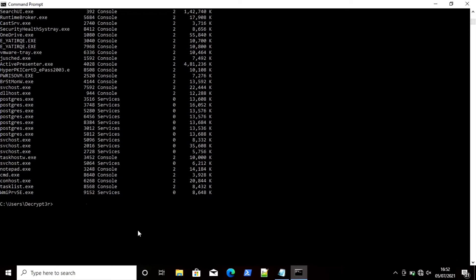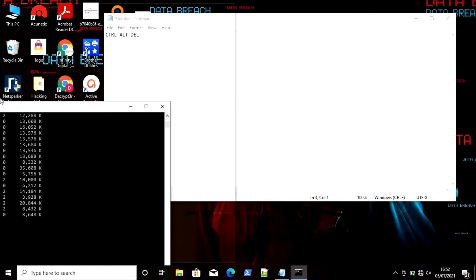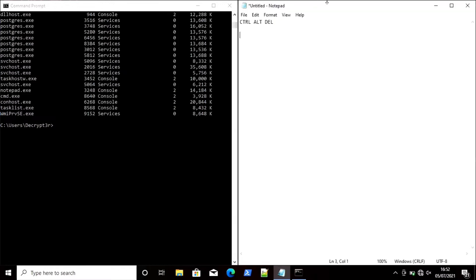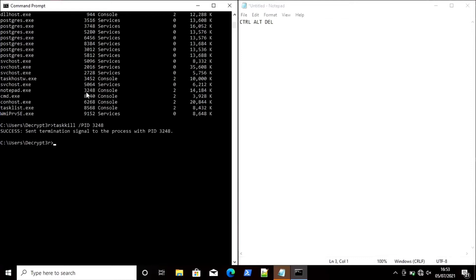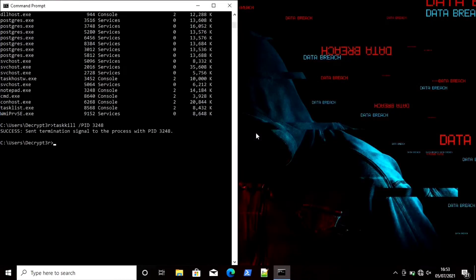I have Notepad open and its PID is 3248. To close it, I will use the command `taskkill /PID 3248` and hit Enter. You can see it prompts whether to save — if I click Don't Save, it automatically closes Notepad. This is how you can close any task using command prompt.